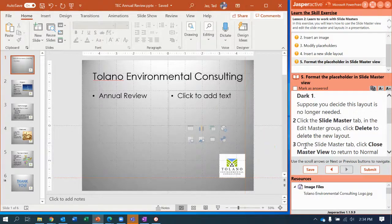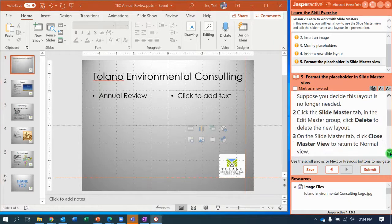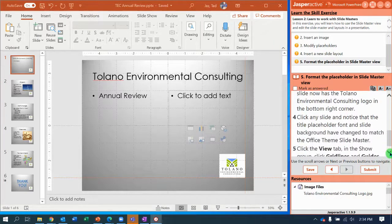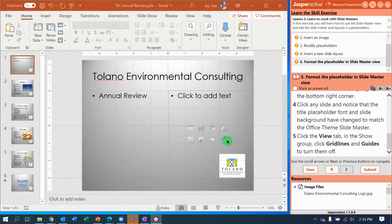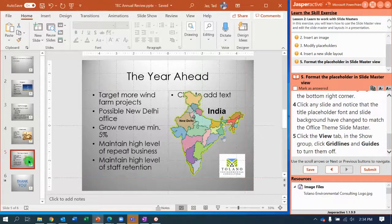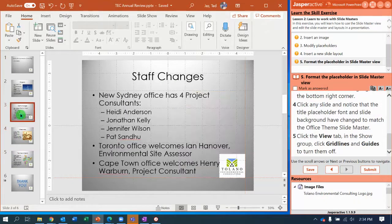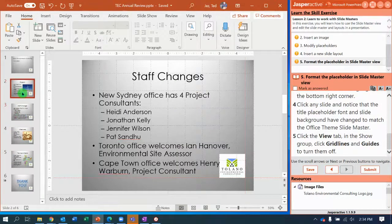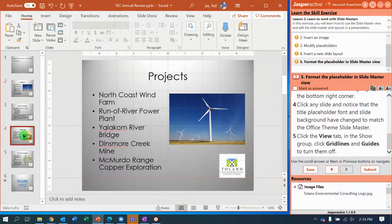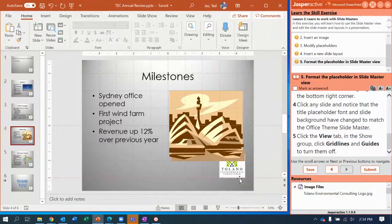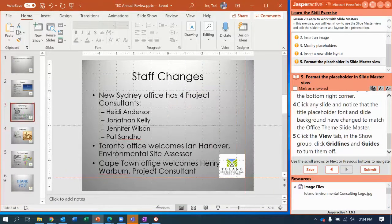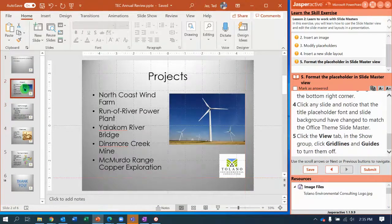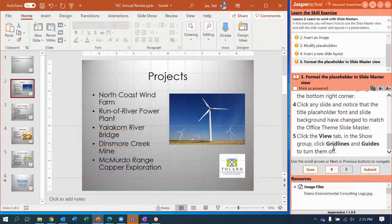That should do it. So close Master View, review it, click any slide. Notice that the title placeholder is matching what we did. This is just so goofy. If you guys worked for me and created a PowerPoint that had the logo covered up or getting in the way, I would fire you. Good thing you don't work for me, right?